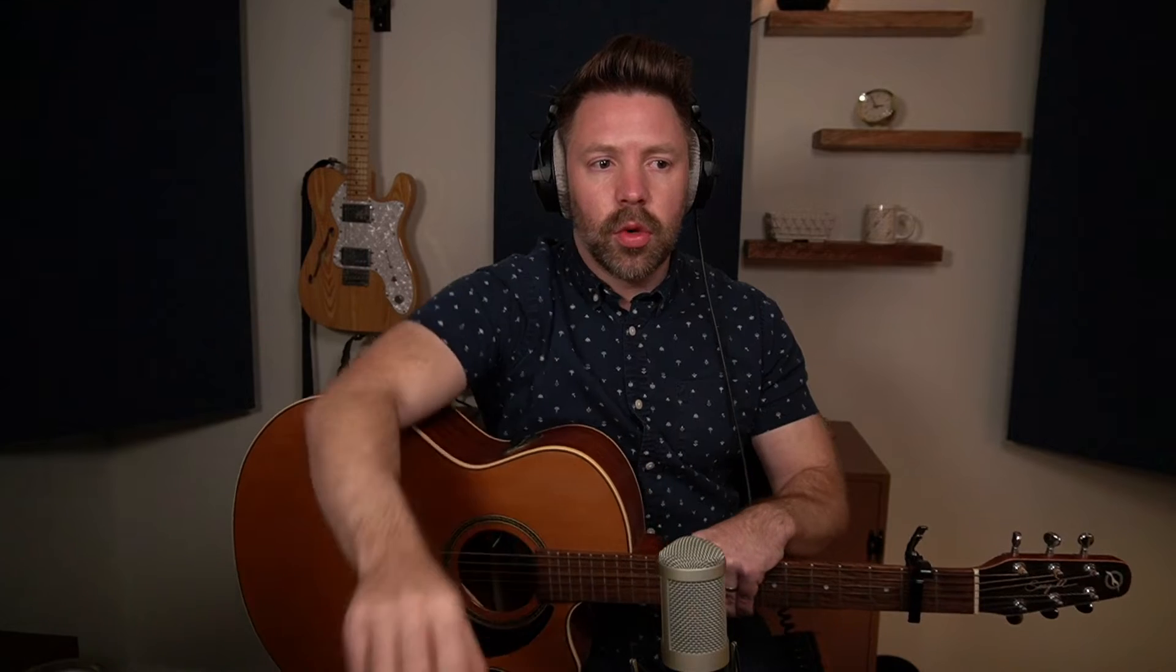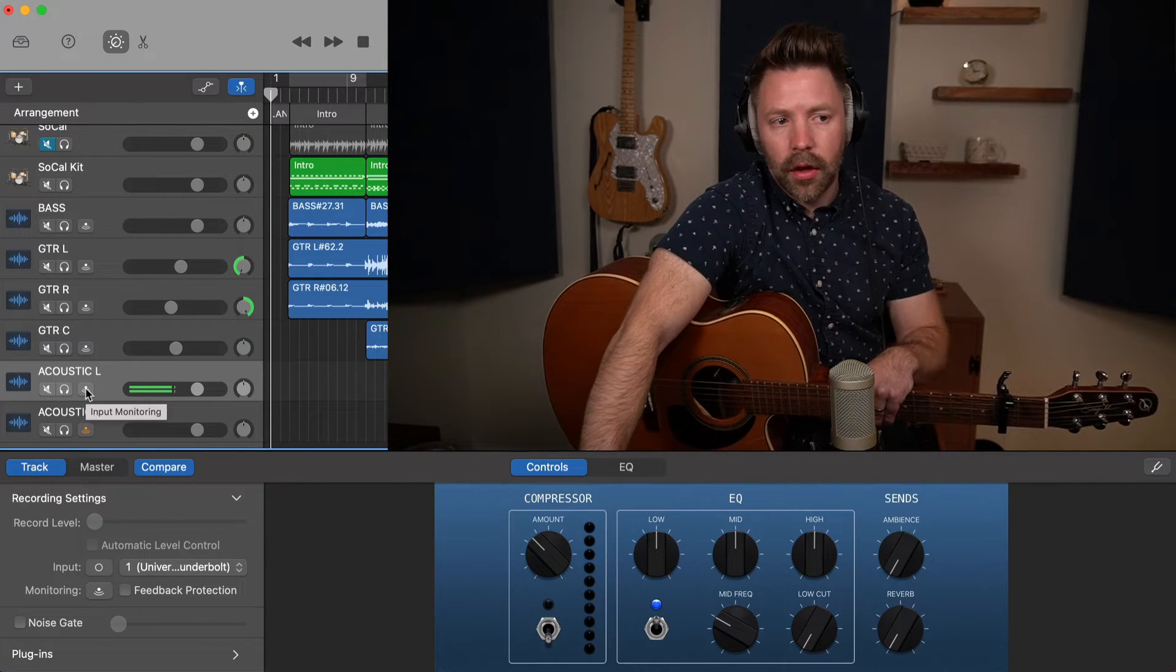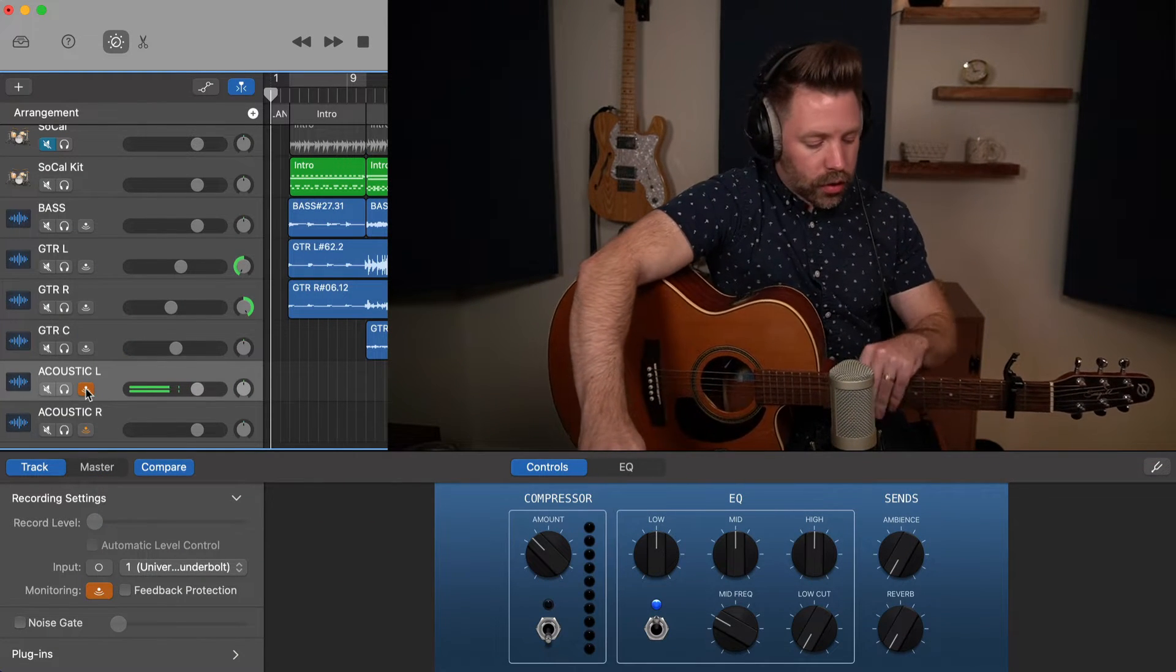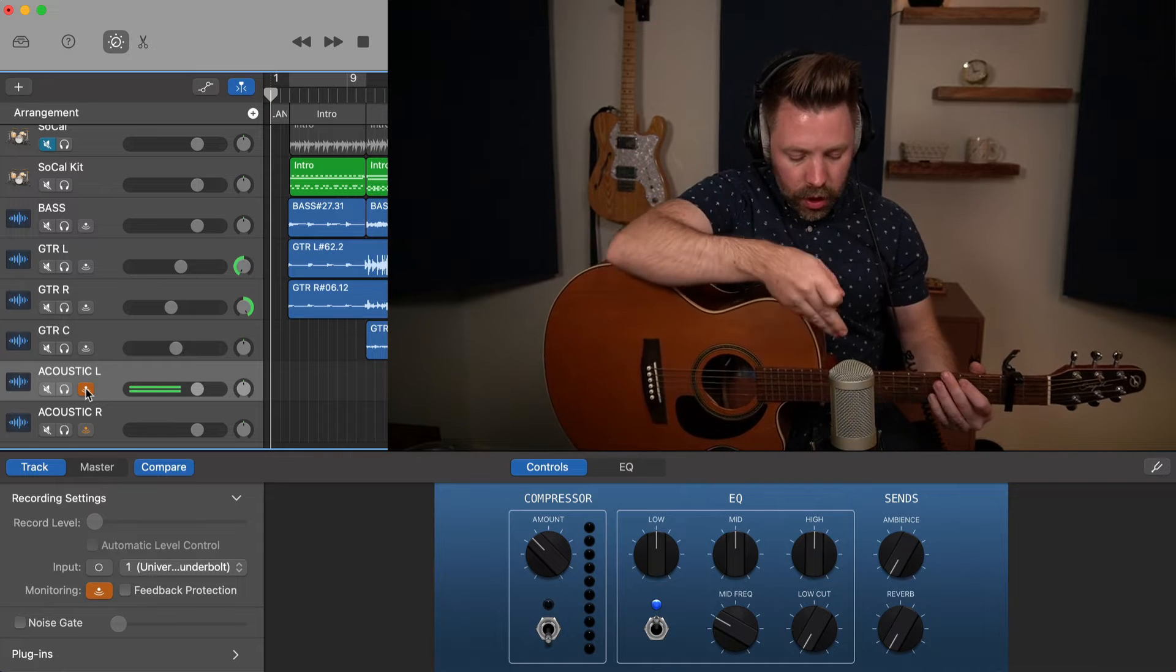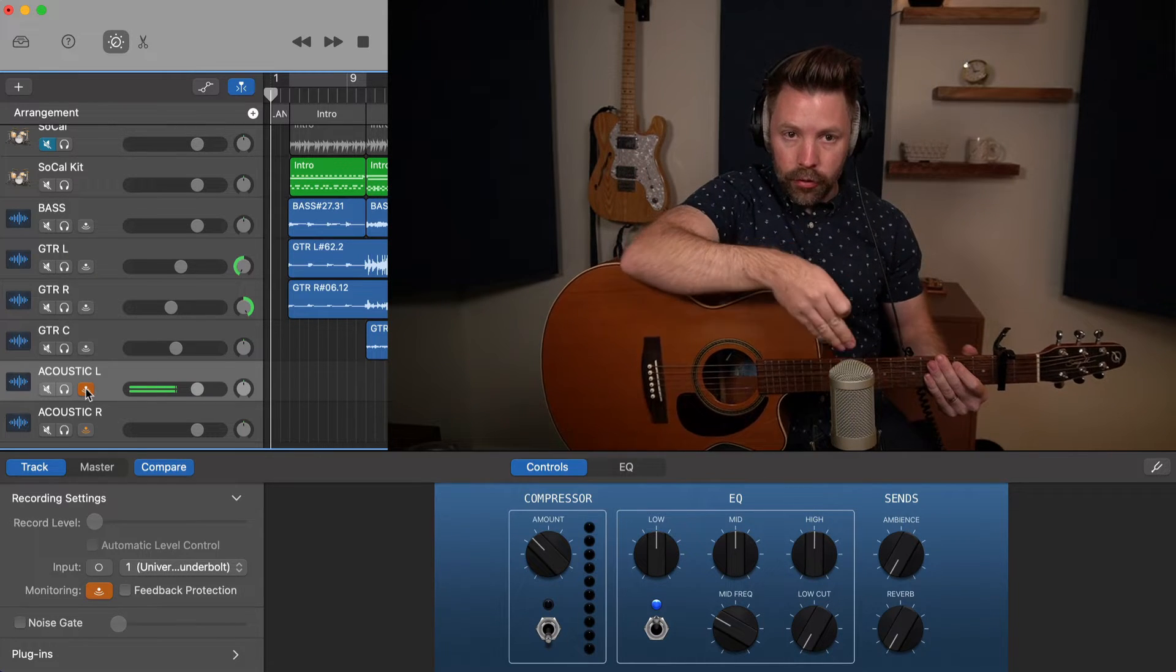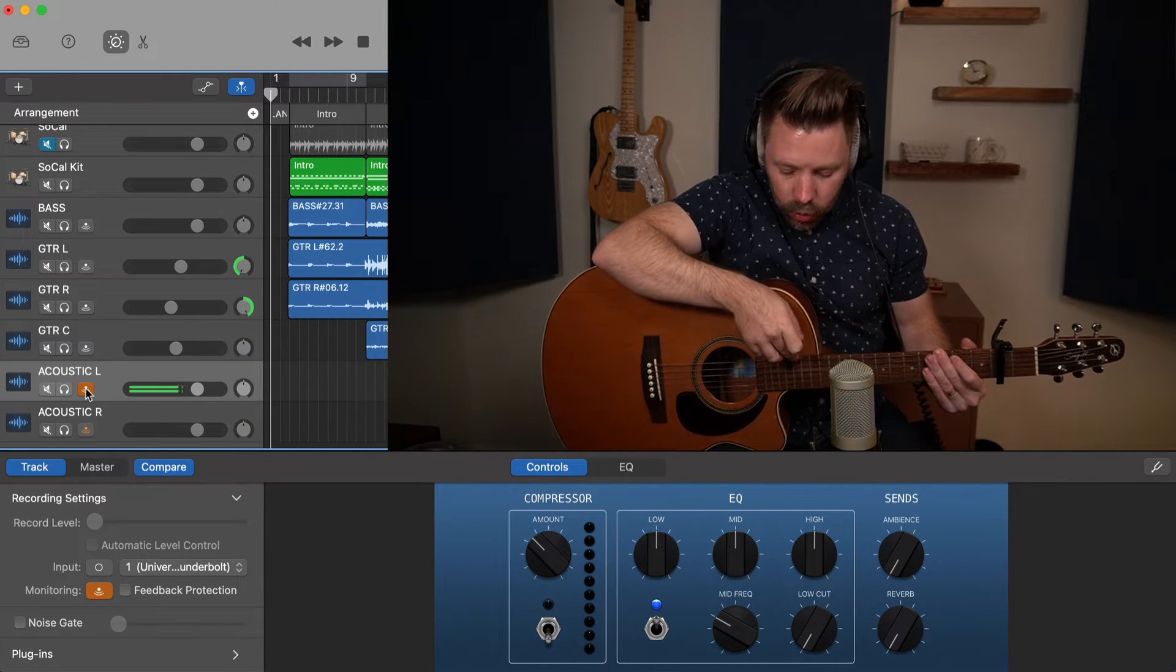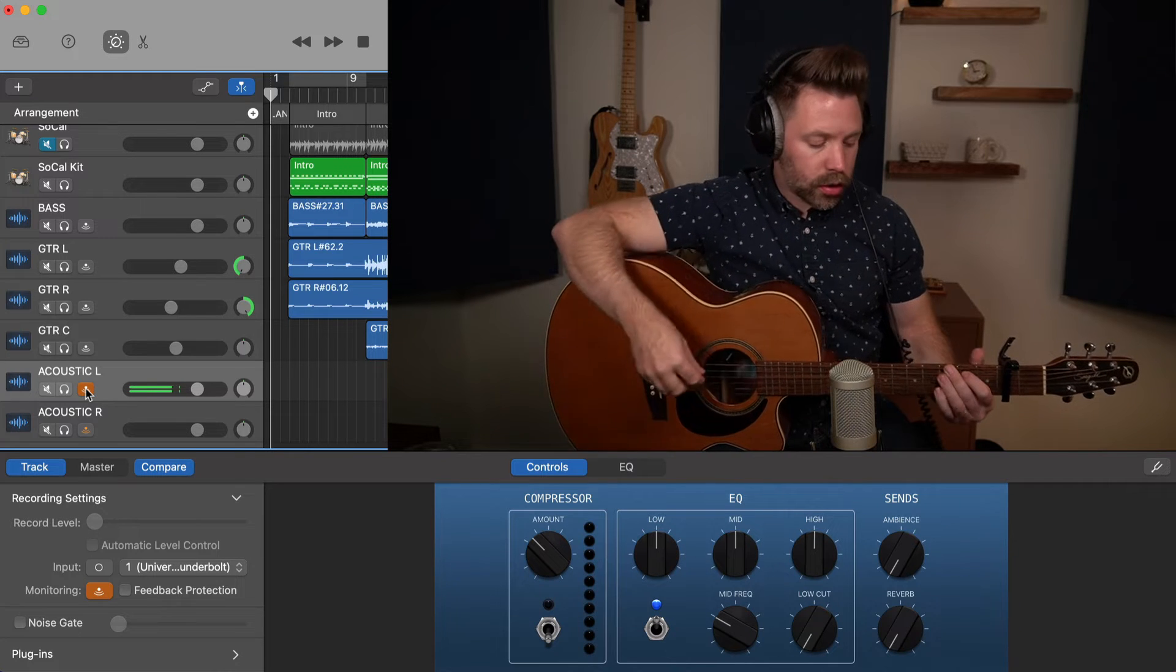It never quite comes out the same. That doesn't mean you can't do cool things with the DI, but in terms of getting a really good straight up acoustic guitar recording, I strongly recommend you start with the microphone. Okay, so let's actually listen to a couple of these different positions so you can hear how they sound relative to each other. So starting with just straight up, we're in front of the 12th fret about a foot away, and we're pointing right now at where the fretboard meets the body of the guitar.